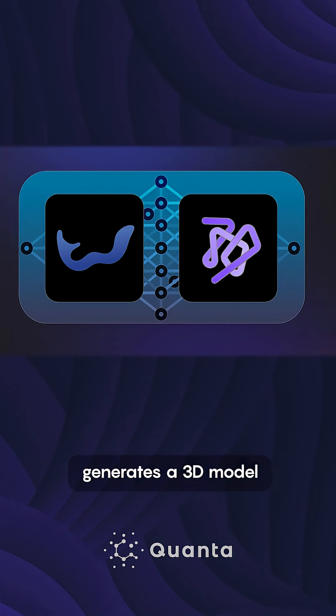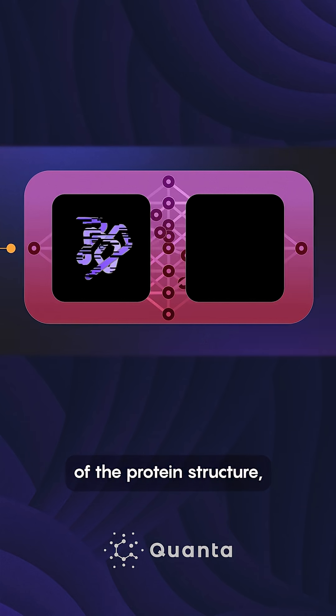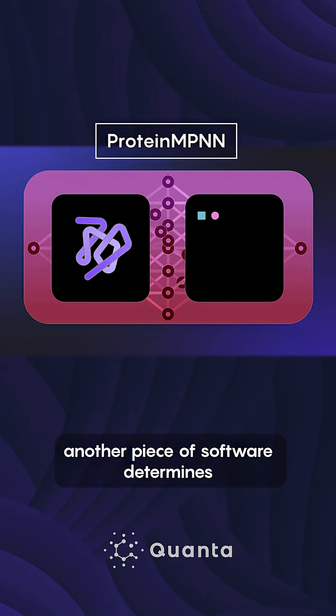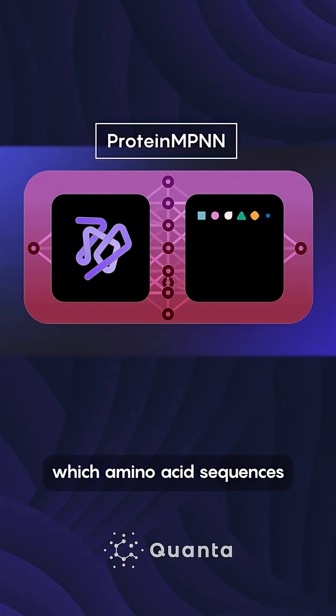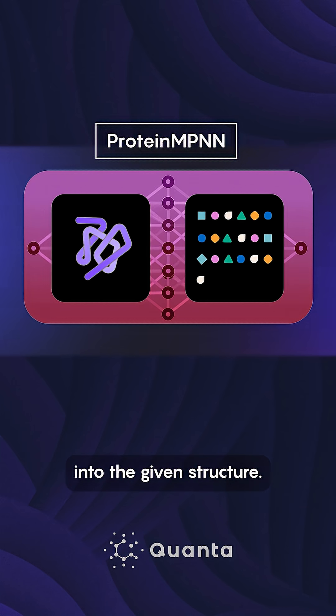Once the diffusion algorithm generates a 3D model of the protein structure, another piece of software determines which amino acid sequences could potentially fold into the given structure.